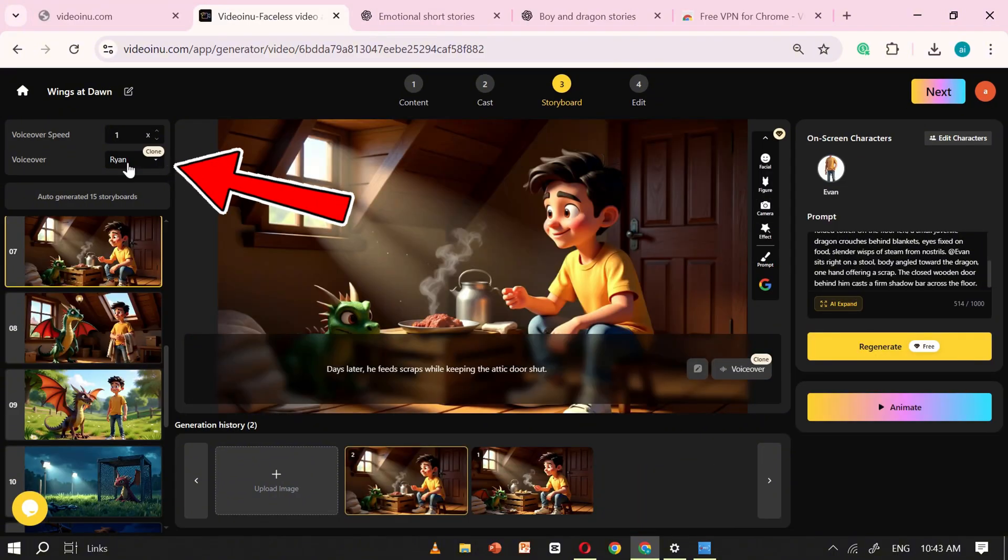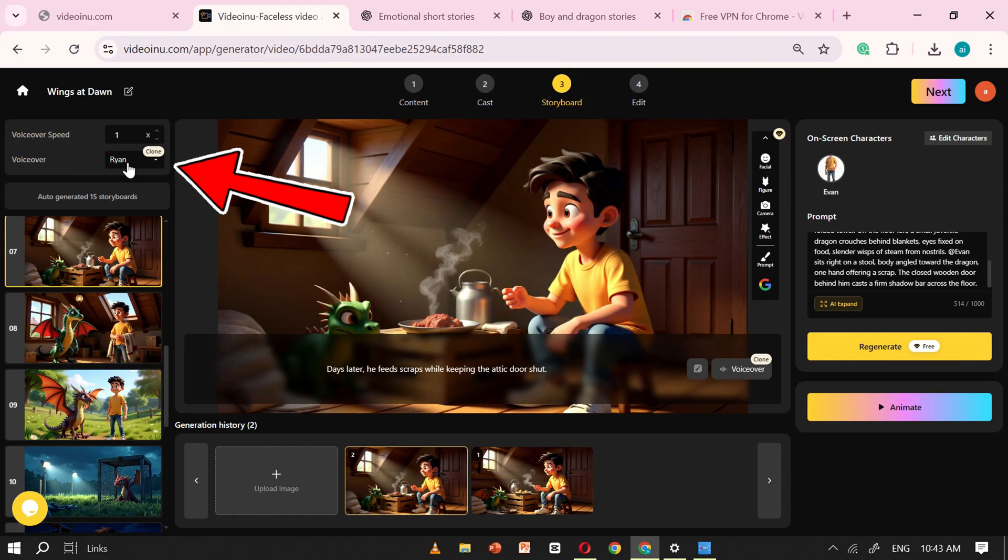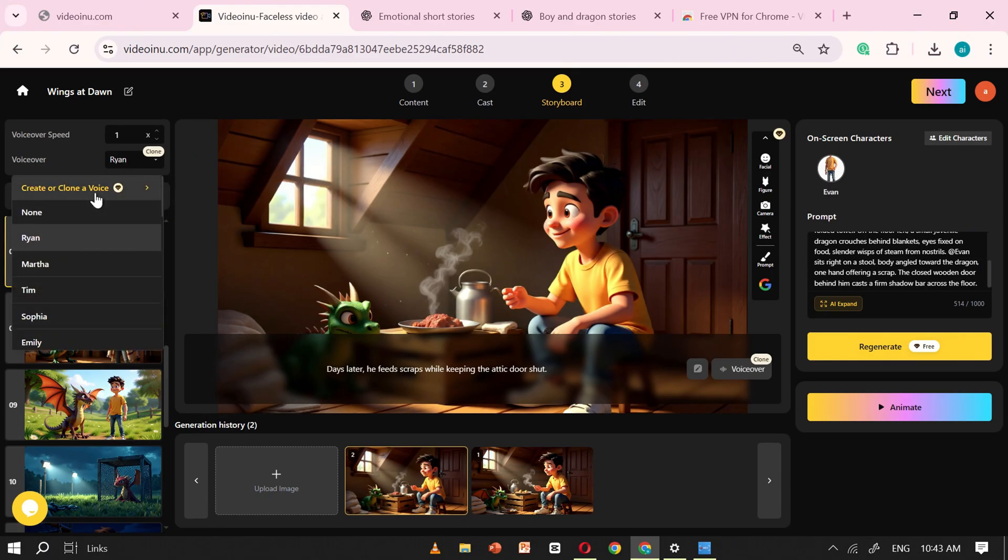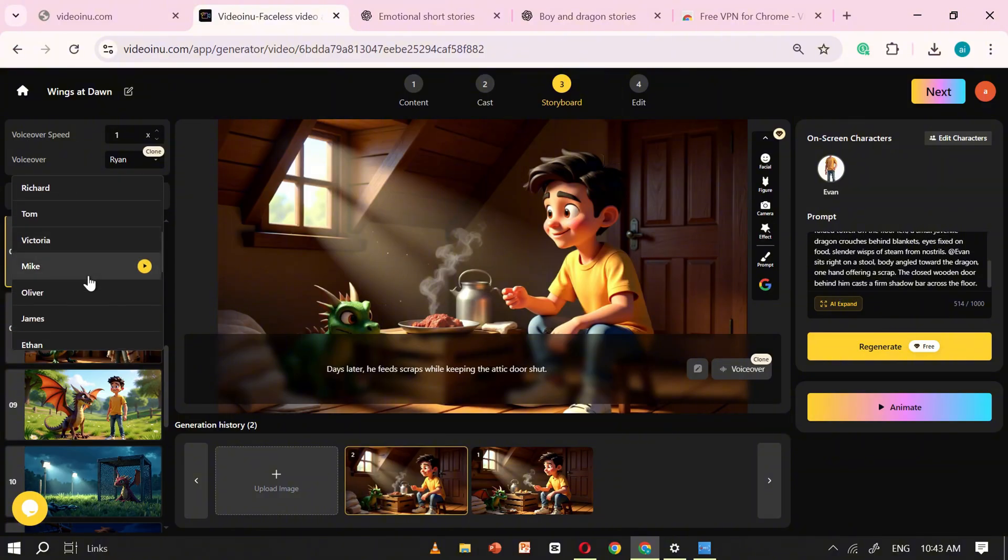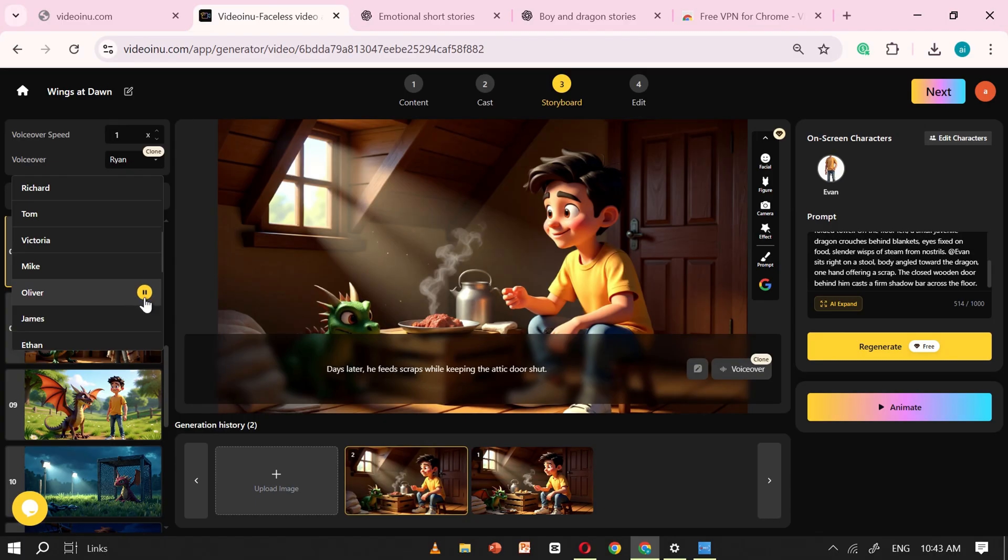On the left-hand side, you'll also see the option to add a voiceover. Simply click on it, and you'll find several AI-generated voice options to choose from. Just click on the play icon to preview each voice, and once you find the one that matches your story best, go ahead and select it.